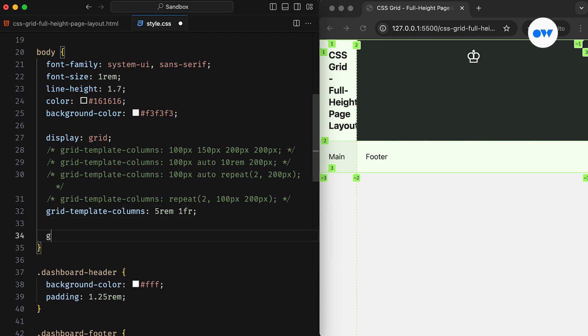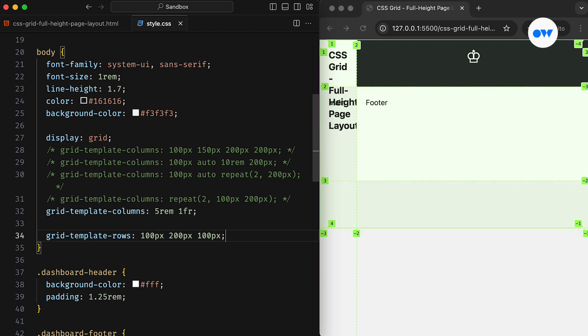Just like with columns, we can use grid template rows to define the number of rows and their sizes. In this example, the grid will have three rows, where the first and third rows are 100 pixels tall, and the second row takes up 200 pixels of vertical space.